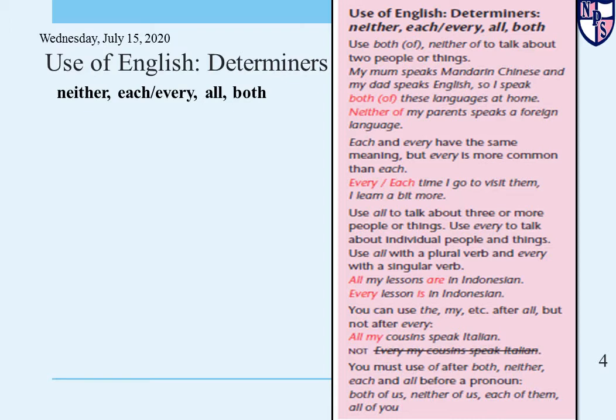Here we have been given determiners: neither, each, every, all, and both. Either we can use them simply or we can use numbers with them.